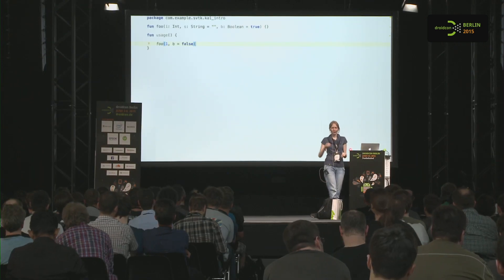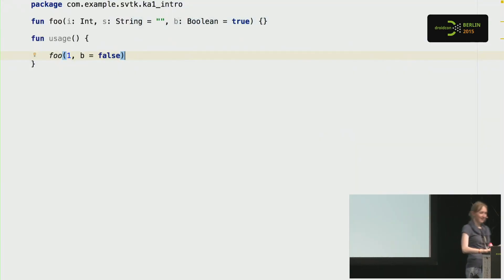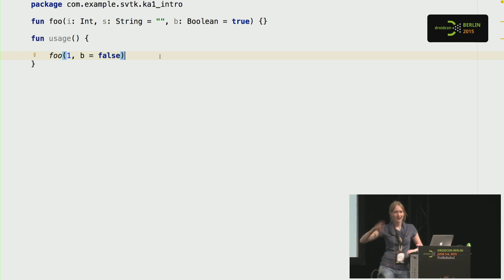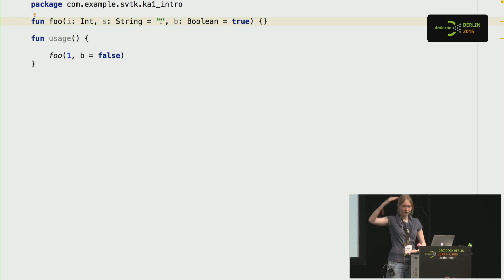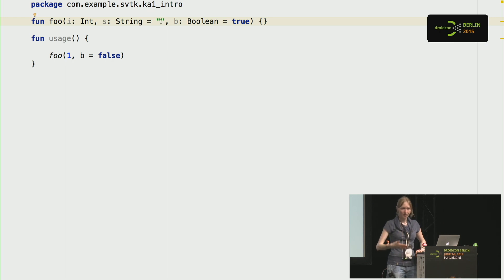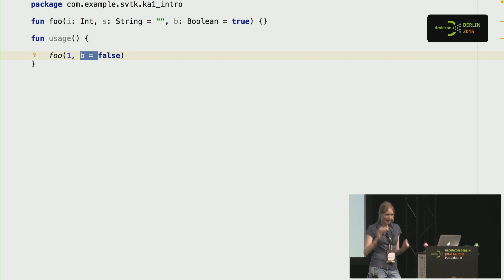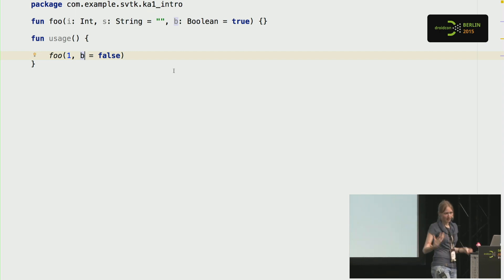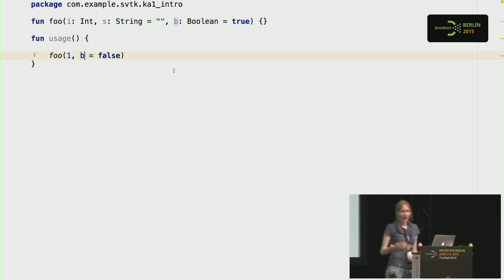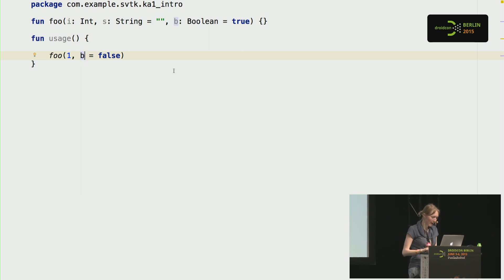One more feature: Kotlin has default and named arguments. You don't have to write long lists of overloads — you can just say a parameter has a default argument value, and callers can provide it or use the default. When invoking a function you can use named arguments, explicitly providing argument names. In some style conventions, boolean flags always need a comment to explain them — with Kotlin named arguments you just write the name inline. If you rename the argument, all call sites update automatically.